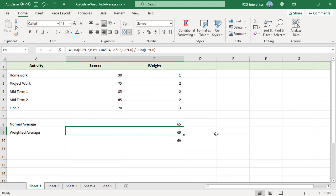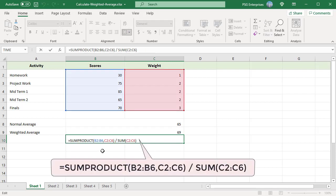When you have large number of values to average, this formula becomes too big. You can use the SUMPRODUCT function that multiplies range of cells or arrays and returns the sum of products. Use this formula.